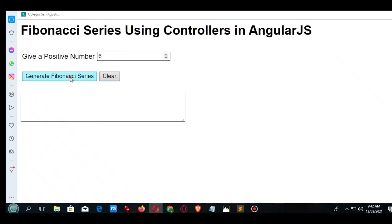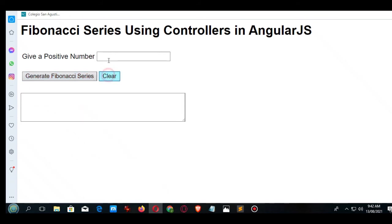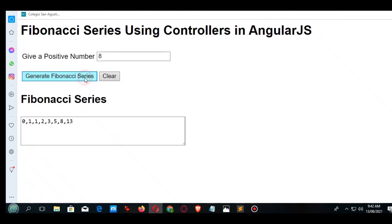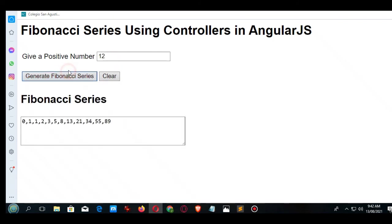Clear, let's say 8. Generate Fibonacci series: 0, 1, 1, 2, 3, 5, 8, 13. Click clear. Twelve. So Fibonacci series using controllers in AngularJS with the positive value 12.